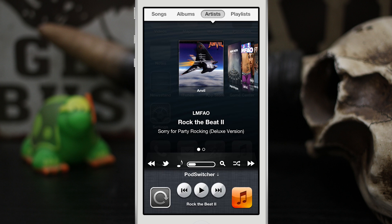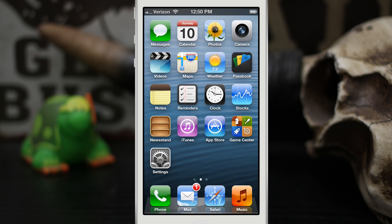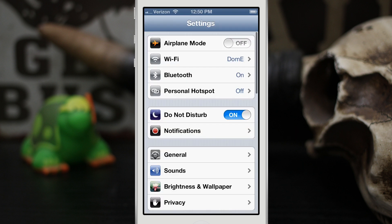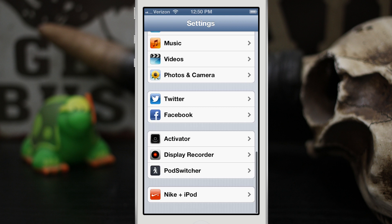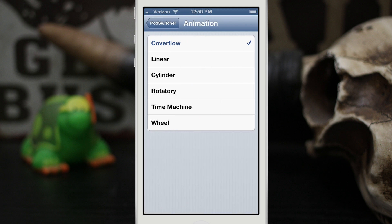Then we also have some cool buttons here at the bottom. We have a little tweet button where we can actually tweet what we're listening to, just like this — we can send a tweet out, which is pretty cool if you want to let people know what you're doing. There also are some settings here. If we go into the settings app and scroll down to Pod Switcher, you can see that we have the ability to enable or disable it. We can change the animation to a bunch of different animations: linear, cylinder, rotary, time machine, wheel. And I'll show you what a couple of those look like.